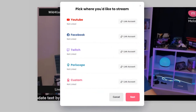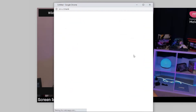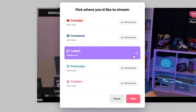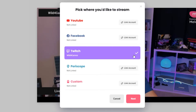You can change your streaming destination in the settings by clicking on the profile icon, clicking settings, and adding or removing different platforms or streaming destinations.